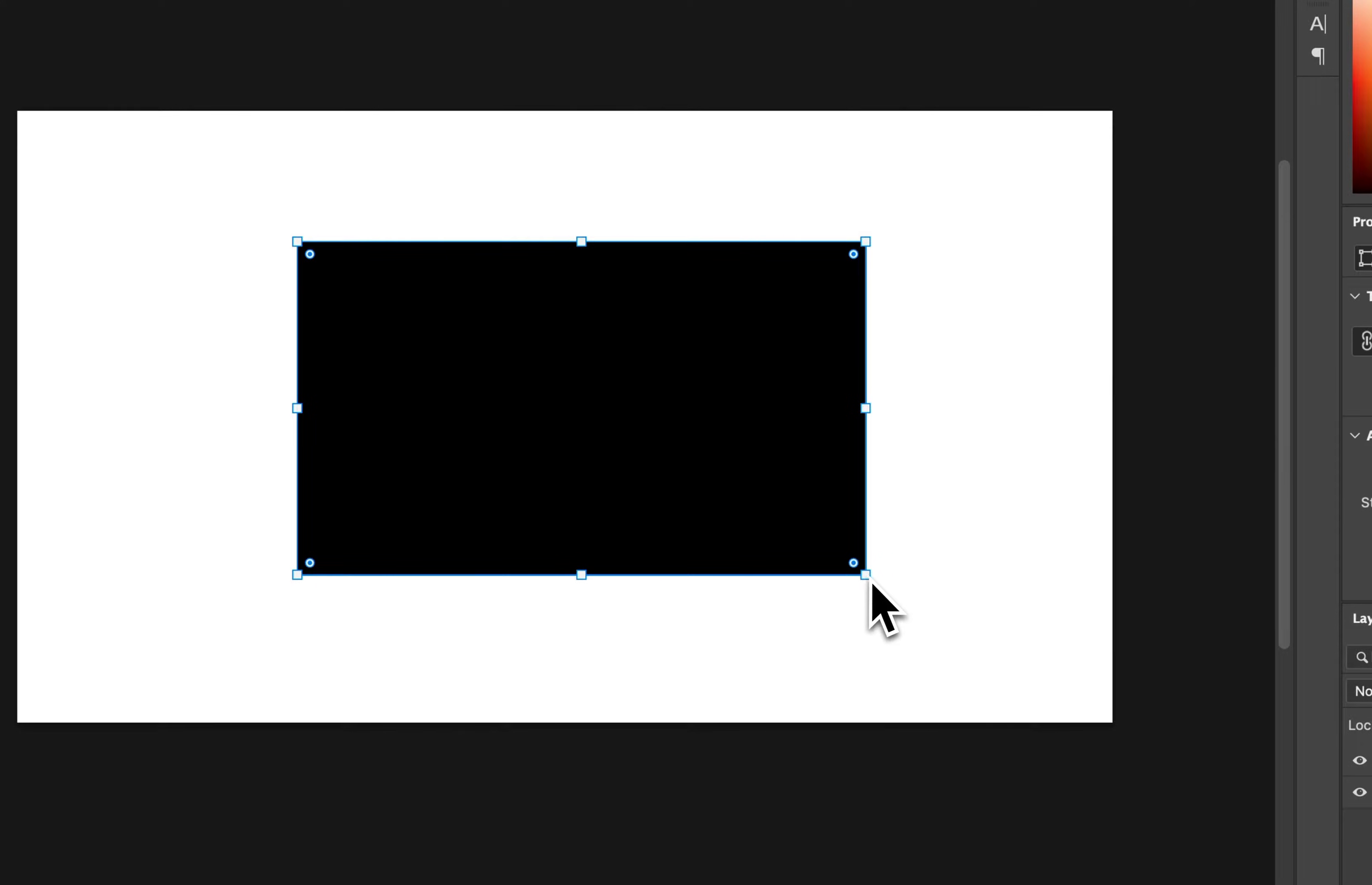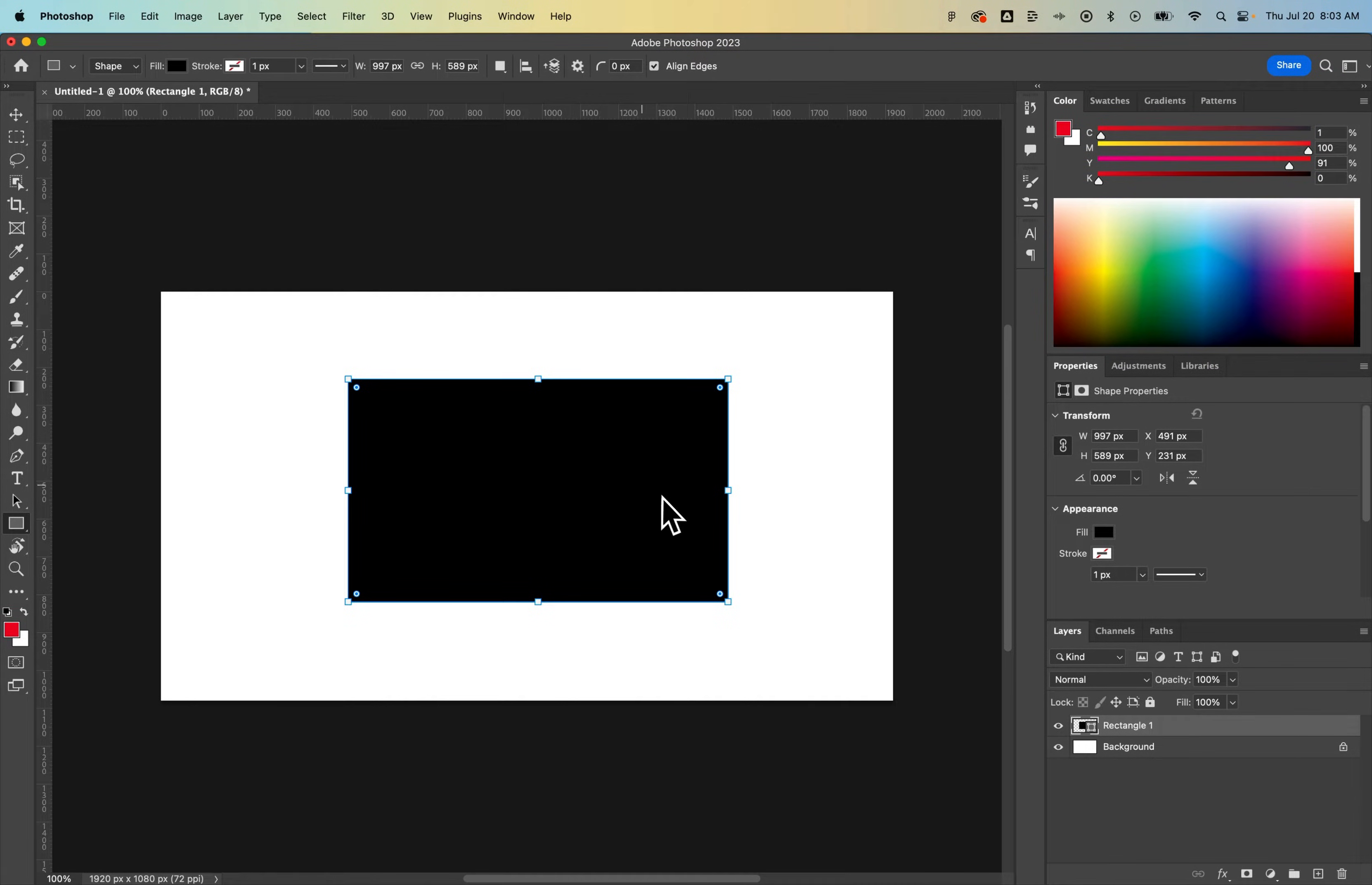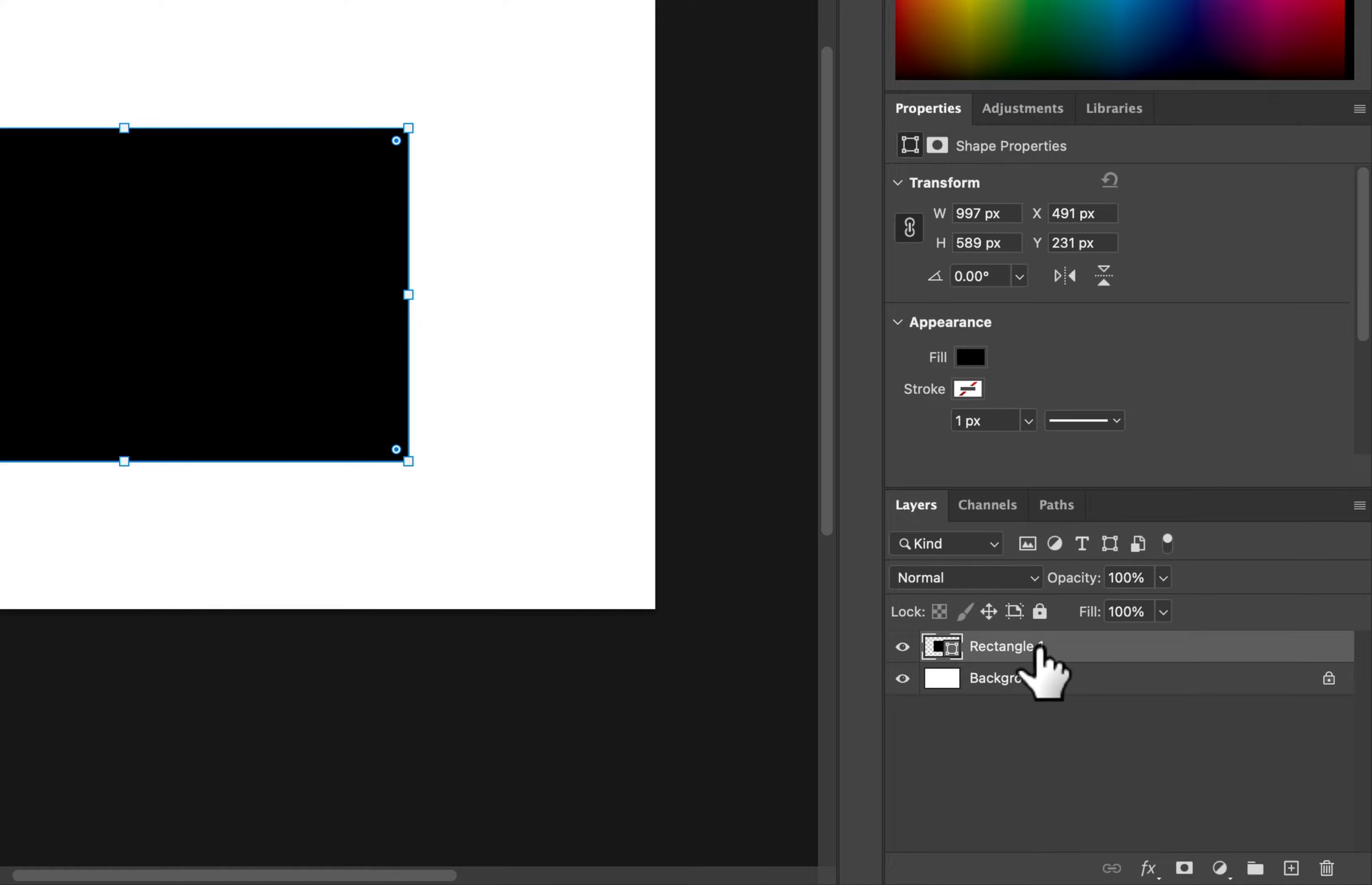Once I let go, you'll notice it takes that fill and stroke values. So in this case, it's just a black fill and we have this rectangle out here. Now what it does is it creates a shape layer. You can see in our layers panel we have a rectangle shape layer.